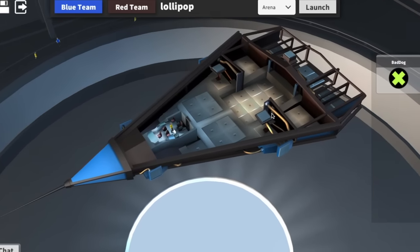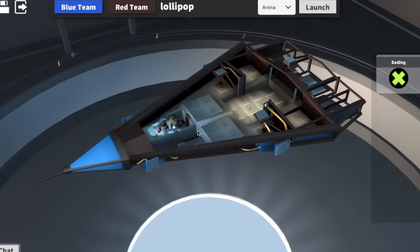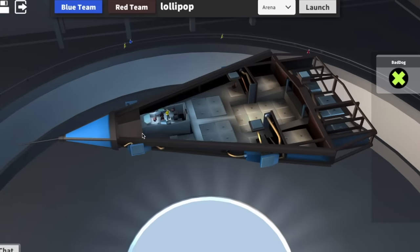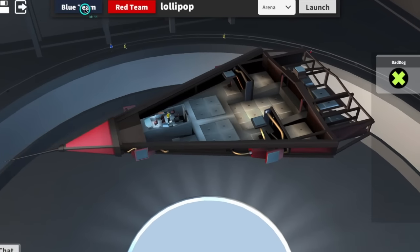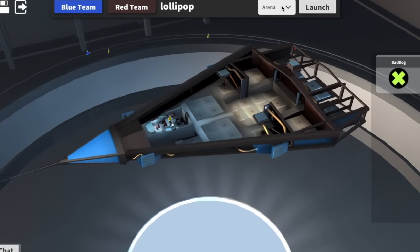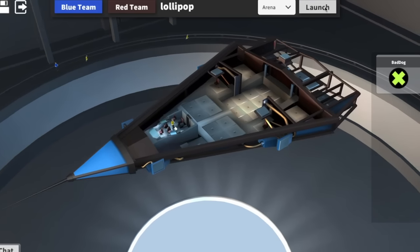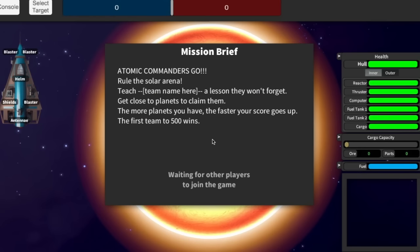My friends who come into the hangar with me, they can either make their own ships or they can join the Lollipop. You can pick your team, blue team or red team. And then we're going to pop into the arena. Let's press launch and we'll go into the arena.